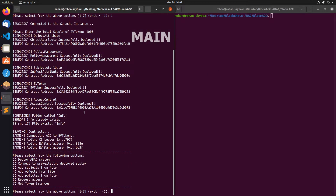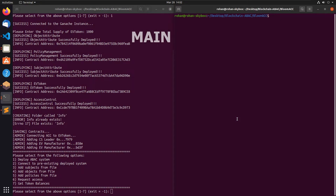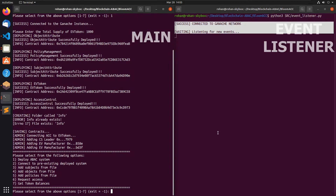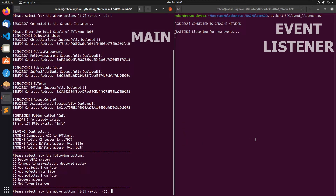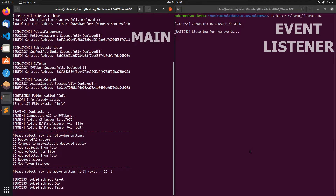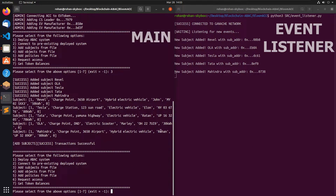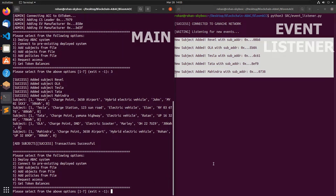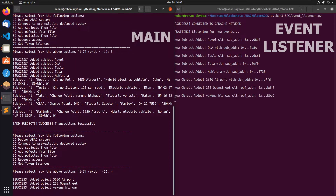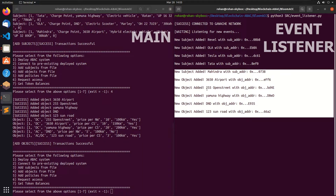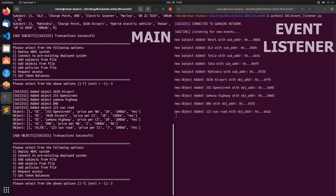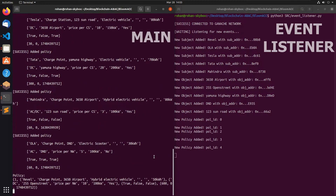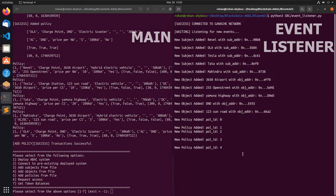Once the system is deployed, we start the event listener by running Python 3, SRC, event_listener.py. Once the event listener has started, we can add new subjects, objects, and policies. Pressing 3 will start adding five subjects from our subjects.txt file, and the event listener confirms they have been added. Similarly, we add objects — and objects were added as well — and then add the policies. Policies were also successfully added.